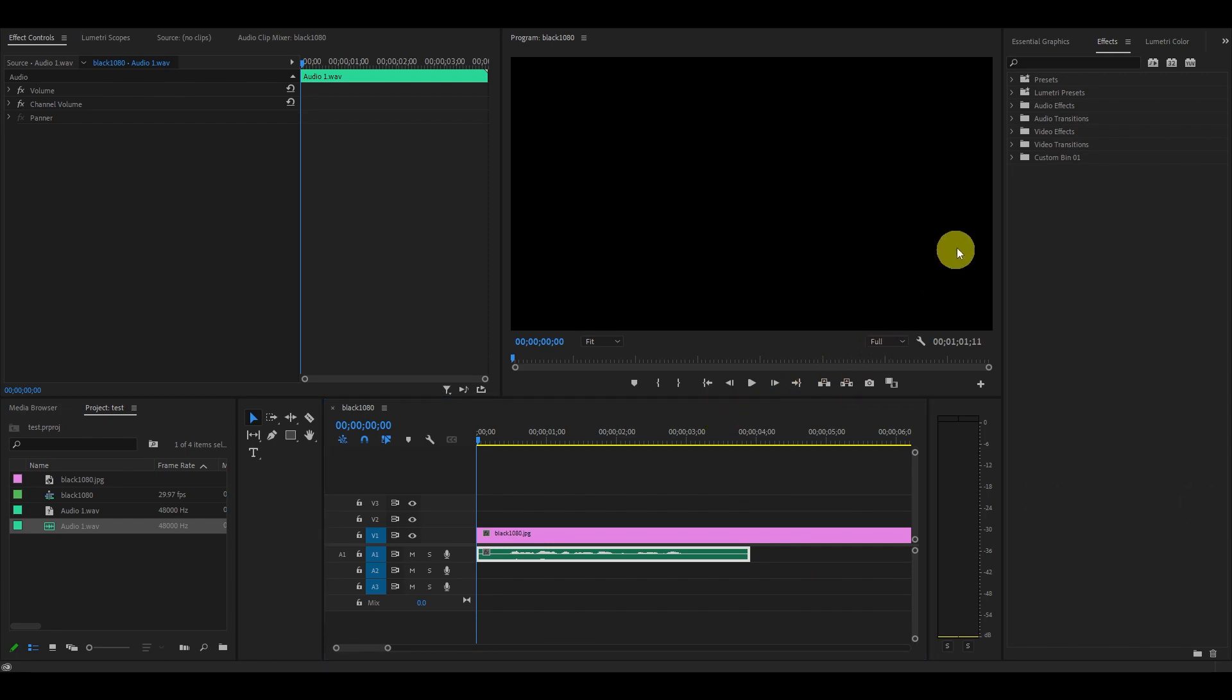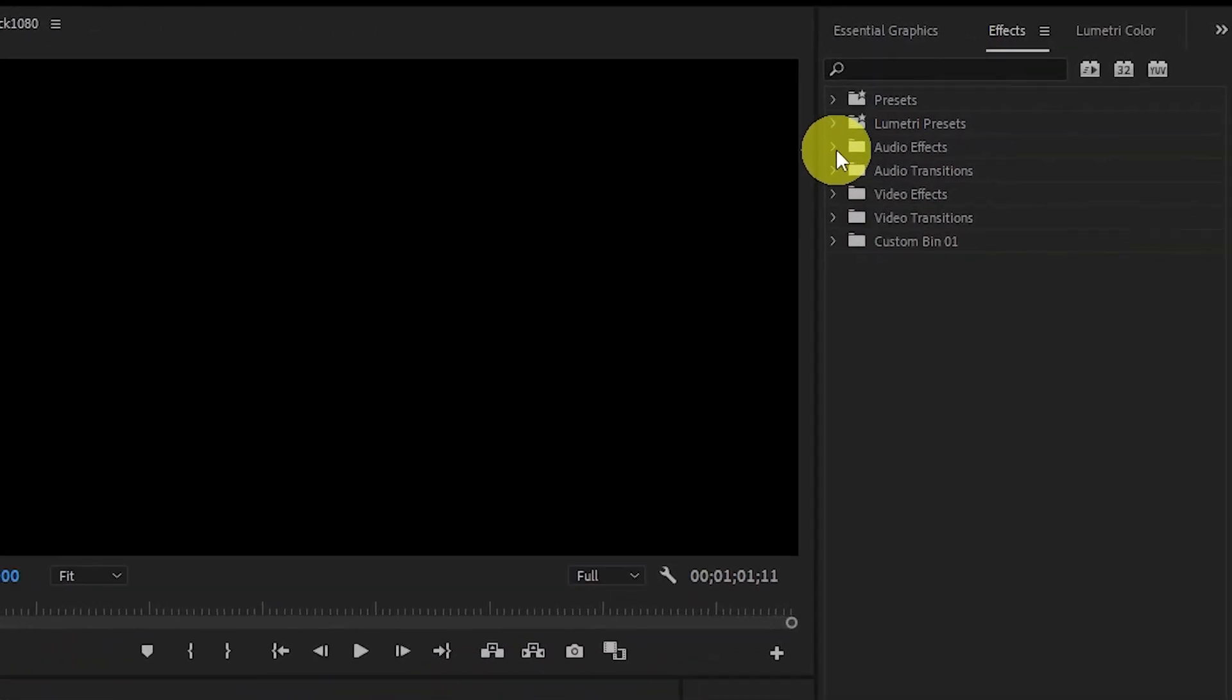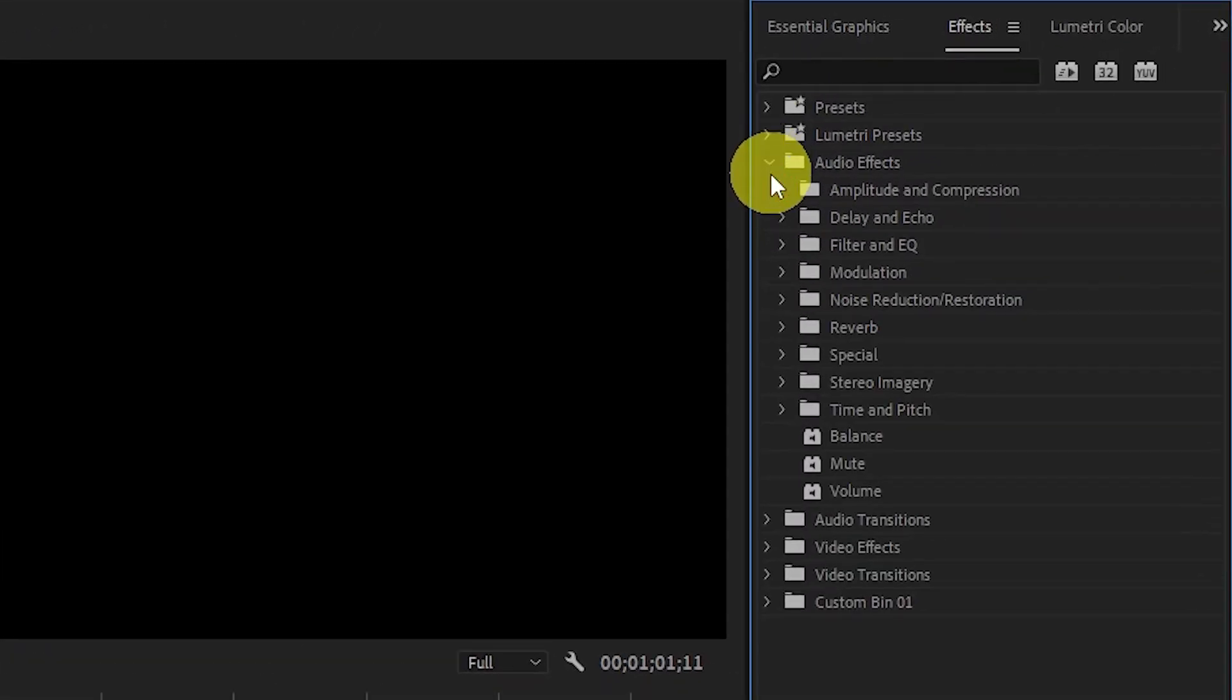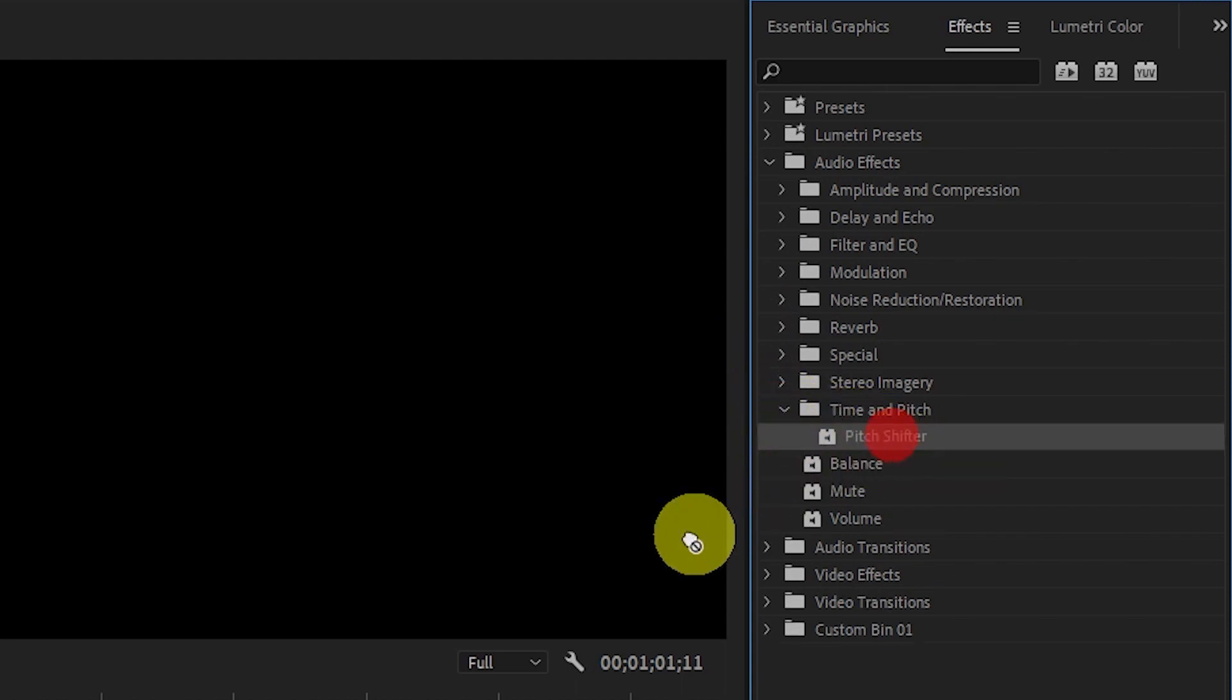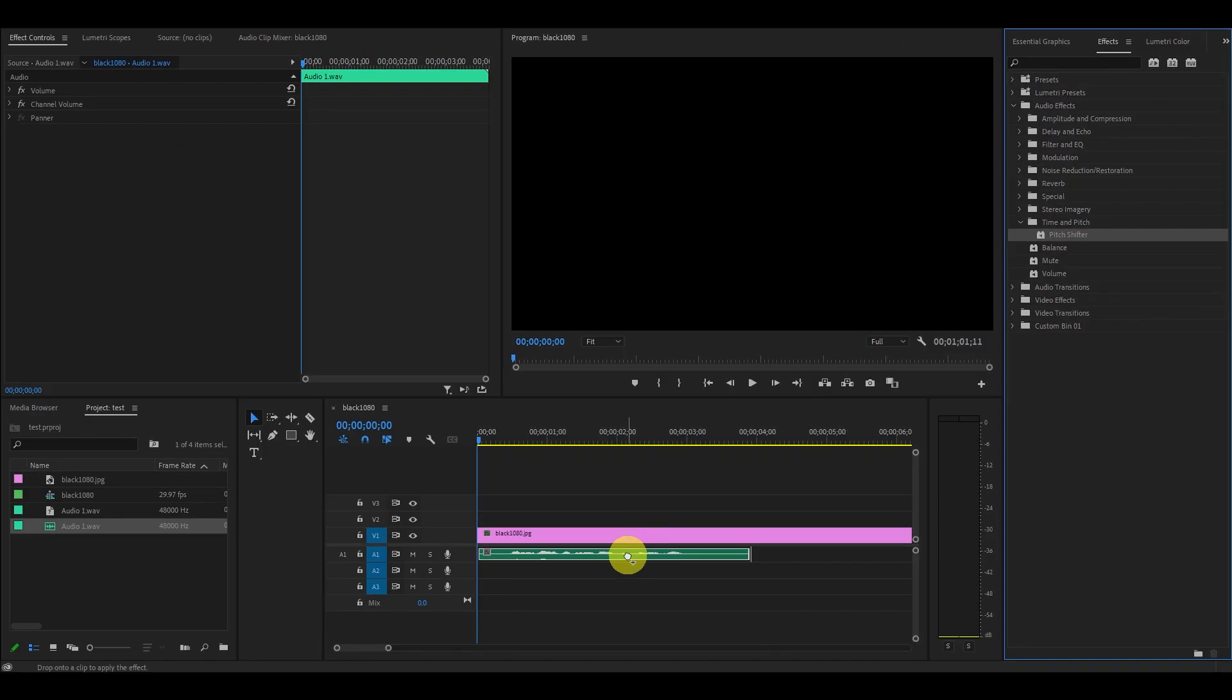Now go over to the Effects tab and click Audio Effects, then Time and Pitch, and then click and drag the Pitch Shifter effect onto your audio clip.